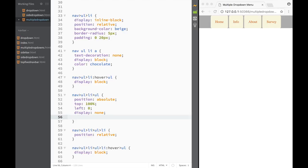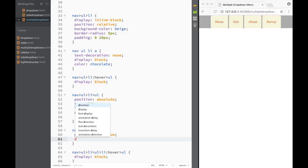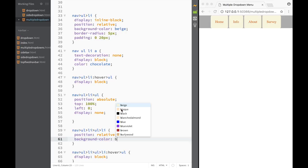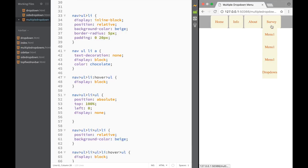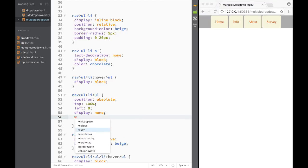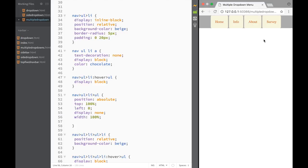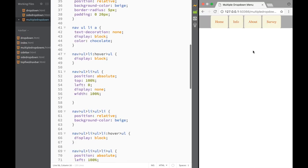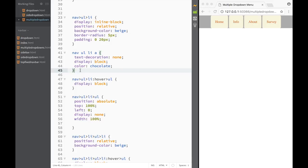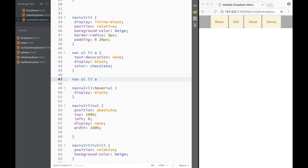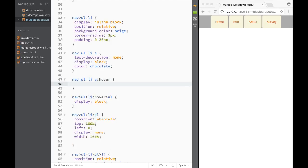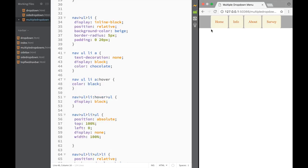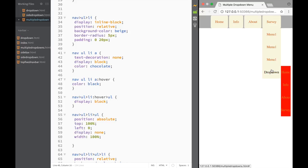Next I'll style the nested unordered list's list items with background color beige, and set the nested ul width to 100% so it matches the width of its parent list item. I'll also add a hover rule on nav ul li:hover to change the color to black so there's visual feedback as you hover over menu items.